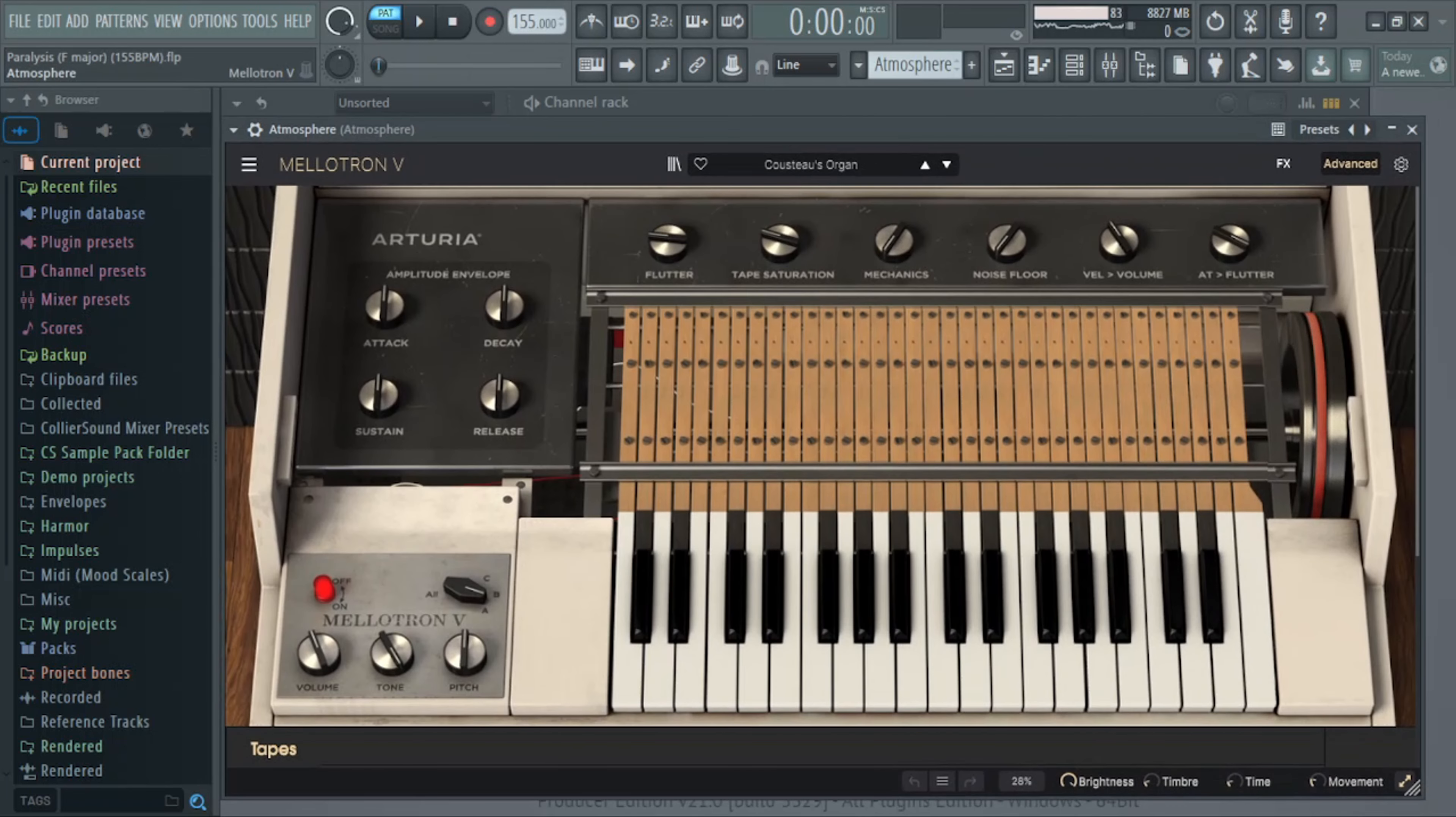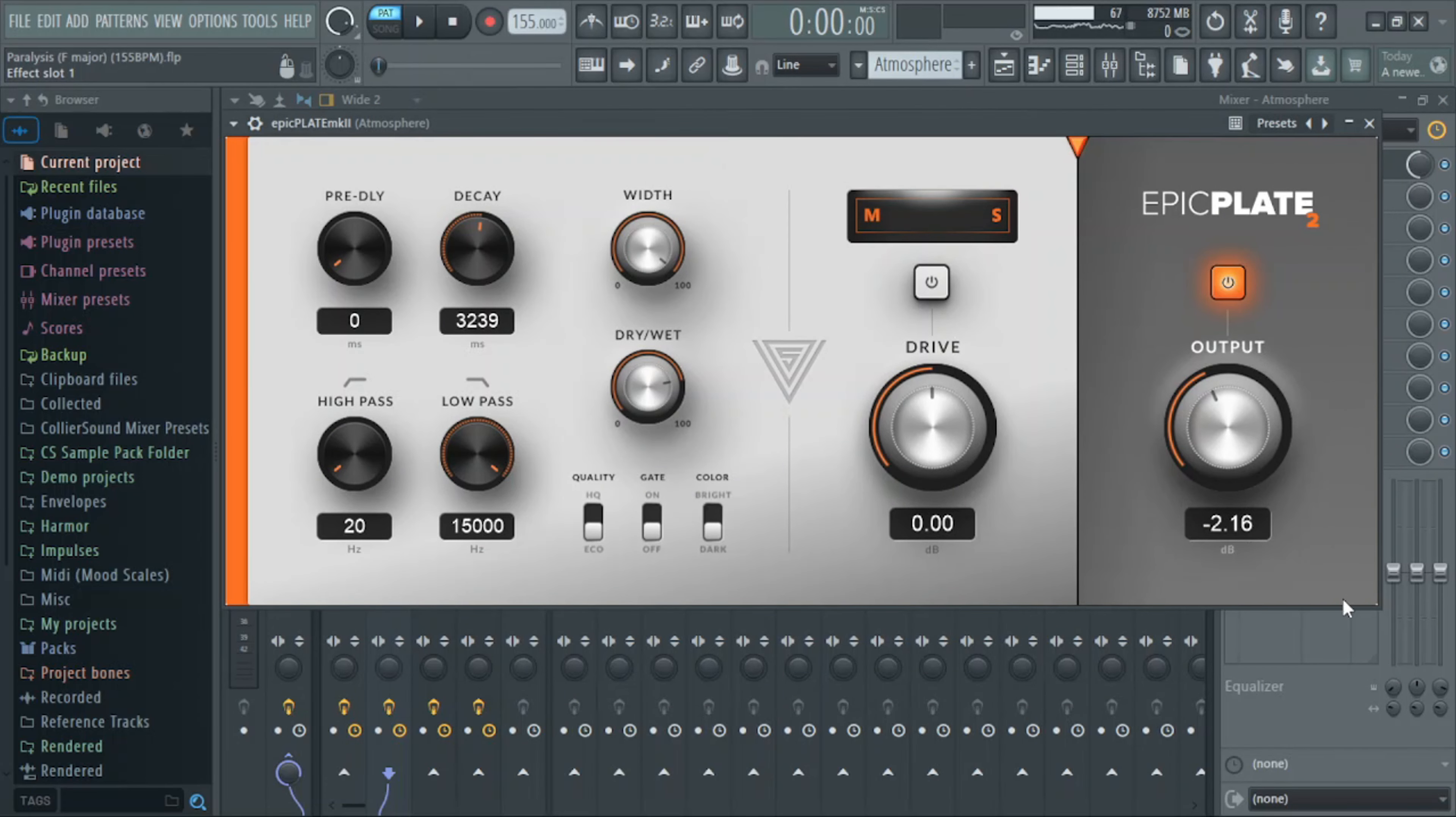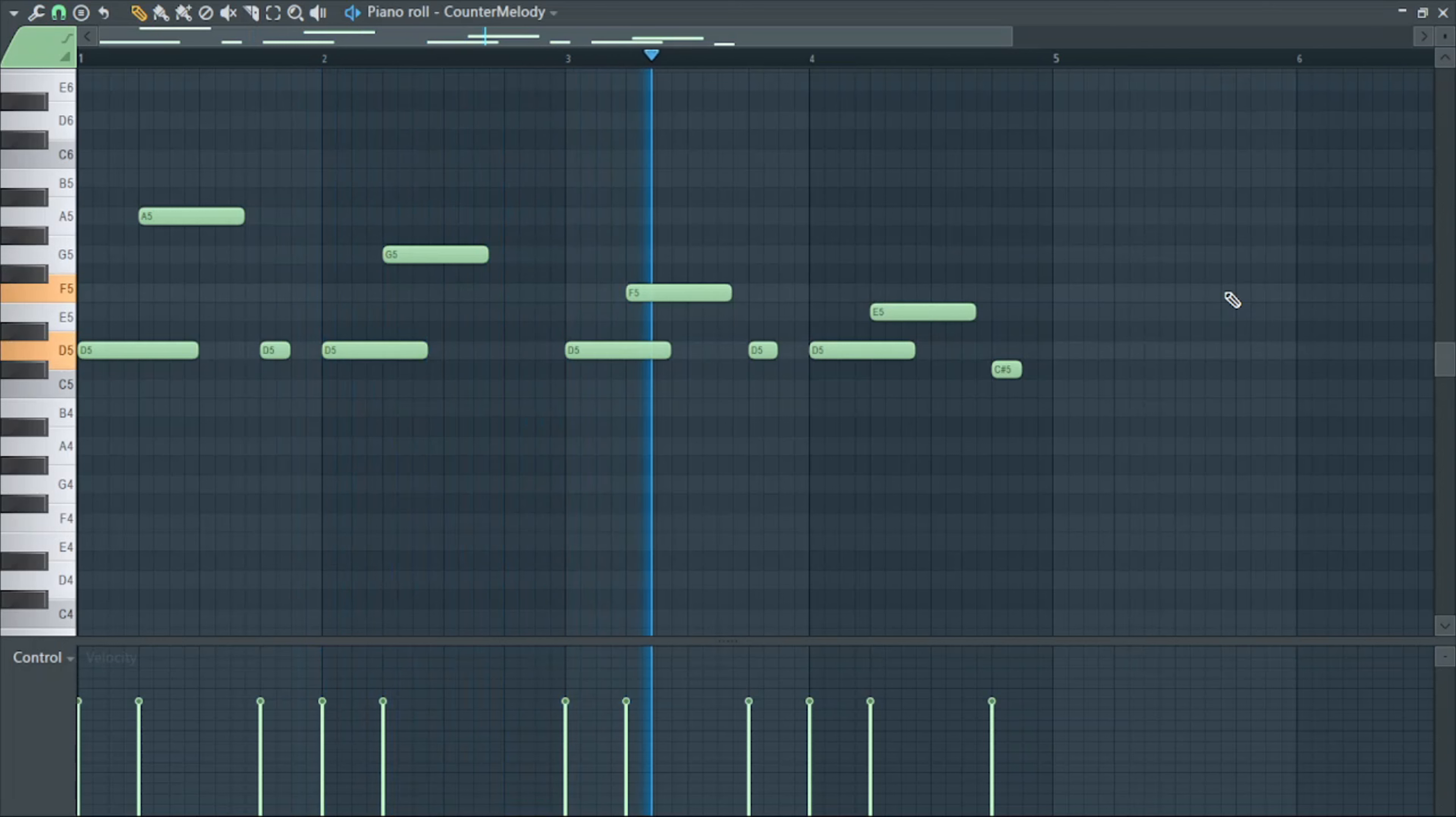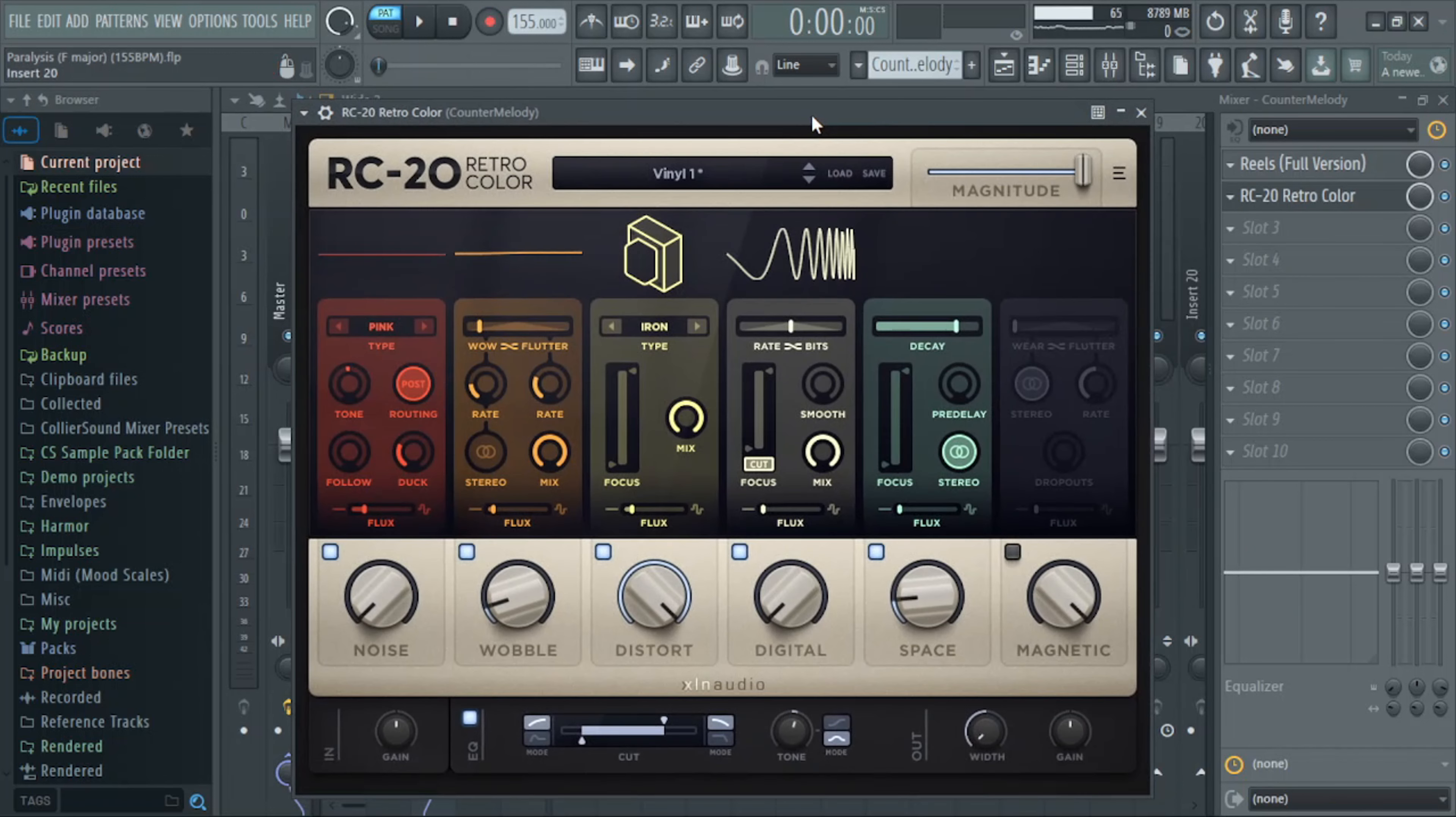To add a little bit of atmosphere, I did Cousteau's Organ again and I just follow the chord progression. For effects, I just have the Epic Plate by Variety of Sound again. For the counter melody, I just have this Guitars preset. I just did a short pluck melody. For effects, I have Reels on the Baked preset, and to double down on the vintage sound I got RC20 on there on the Vinyl One preset and I tweaked it a little bit.